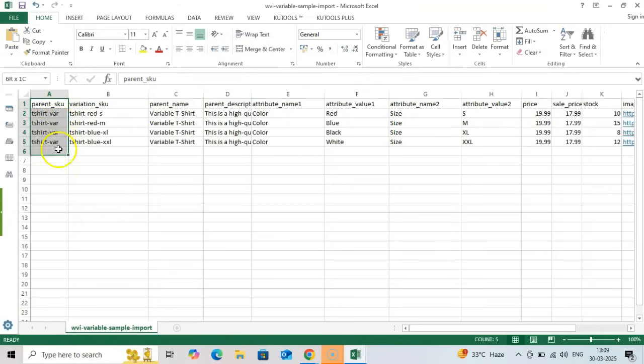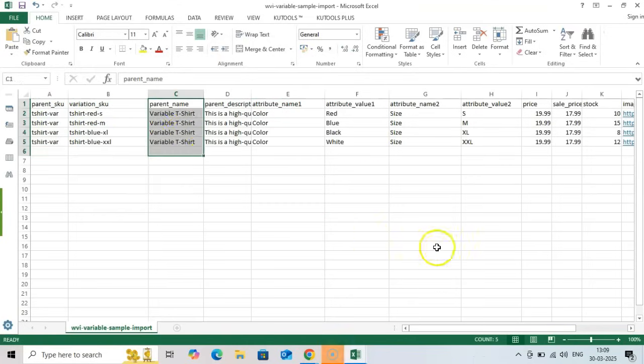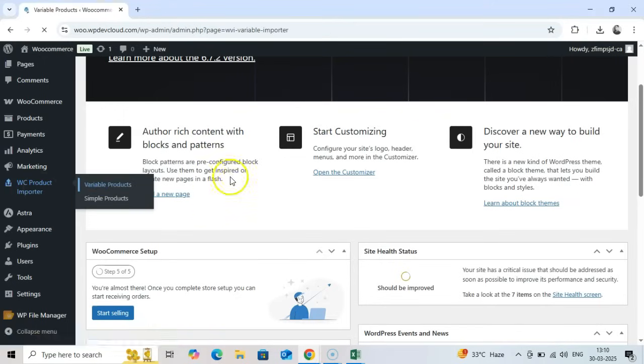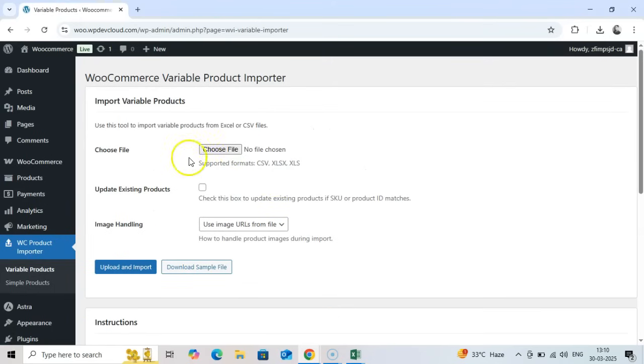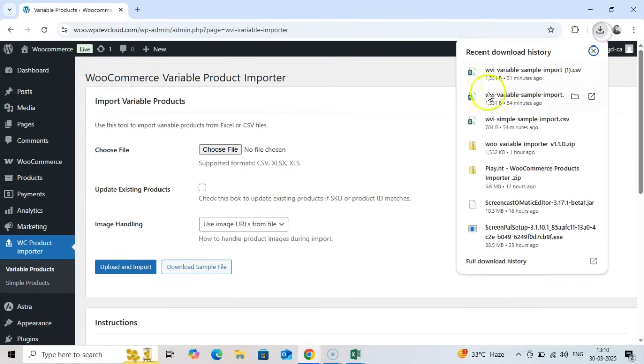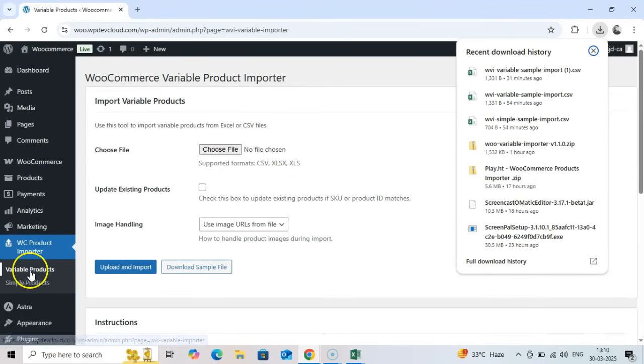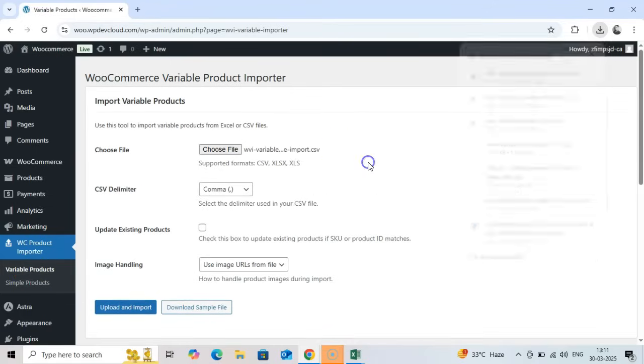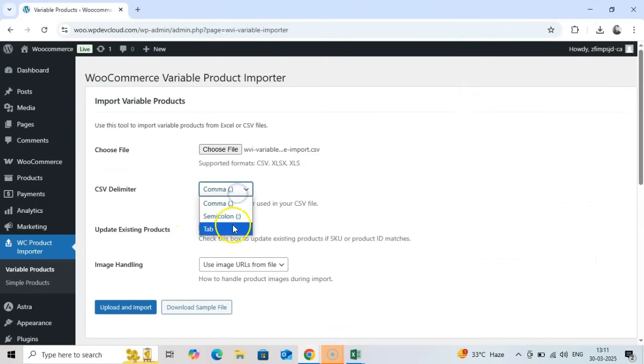Step 4: Importing variable products. Now, let's import some variable products. The process is similar, but the file structure is different. Navigate to WC Product Importer Variable Products. Again, select your file, choose your delimiter if using CSV, decide whether to update existing products, and select your image handling preference.